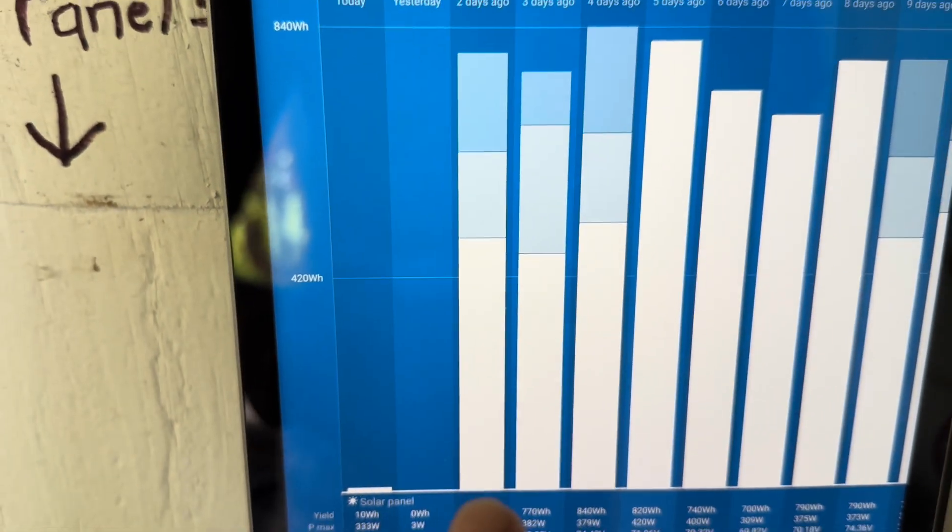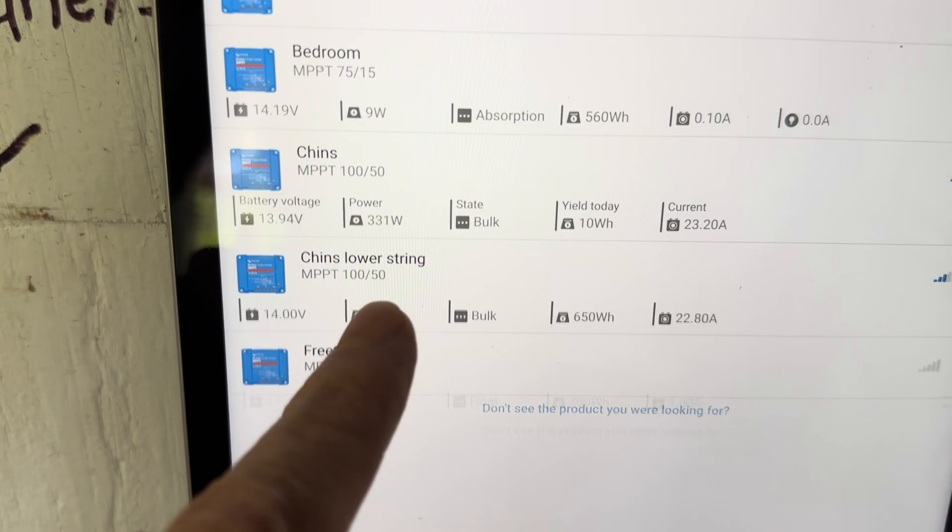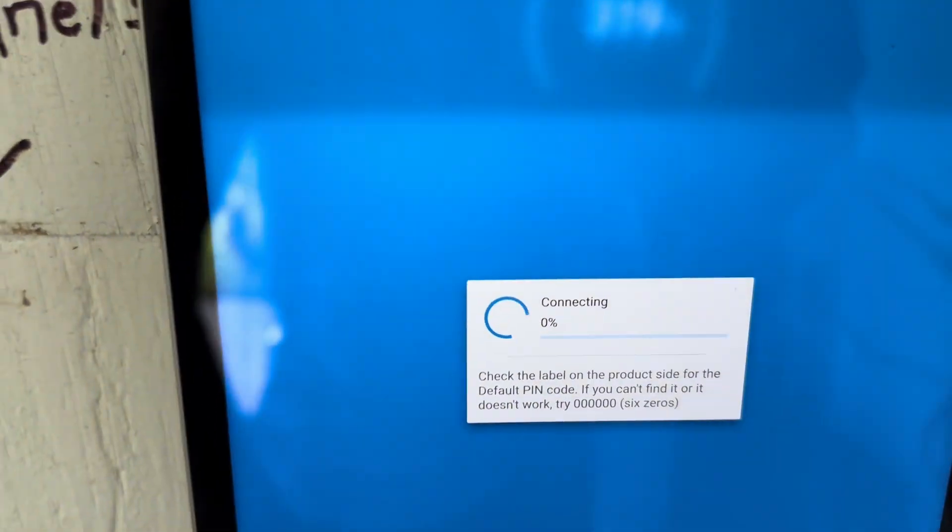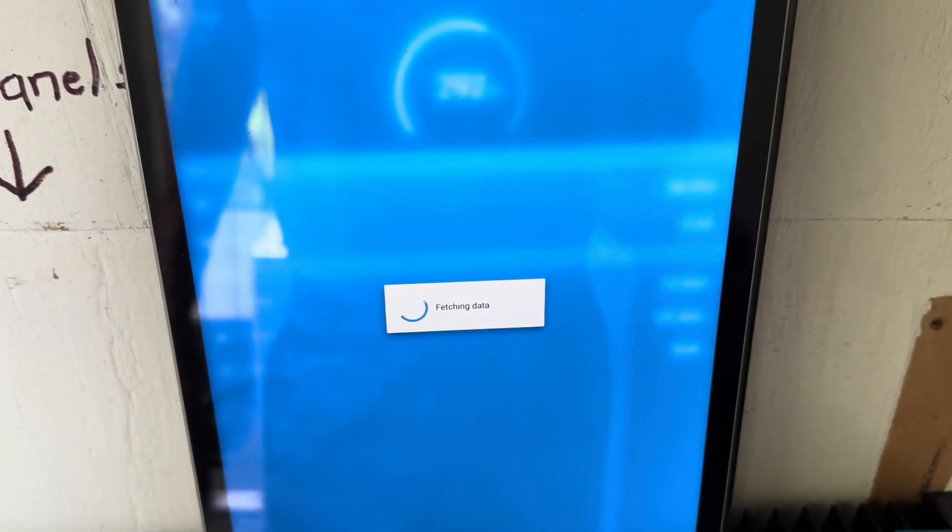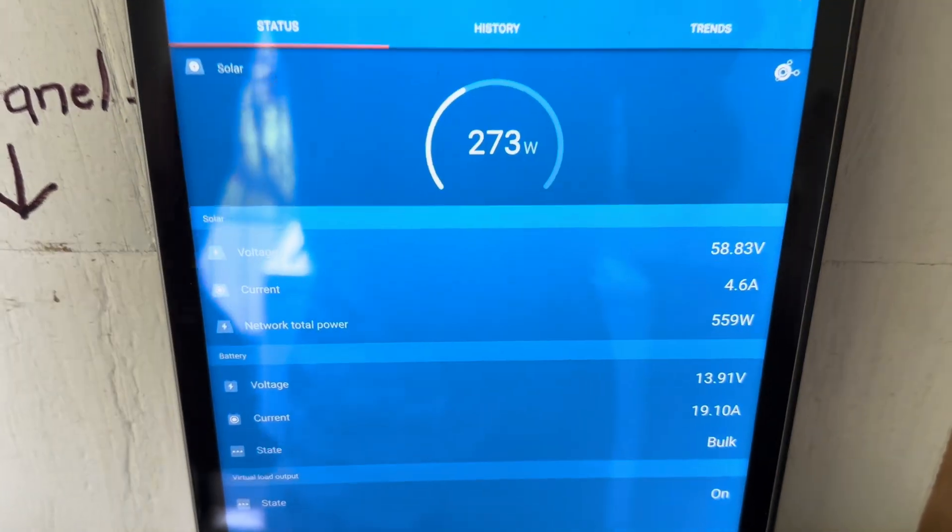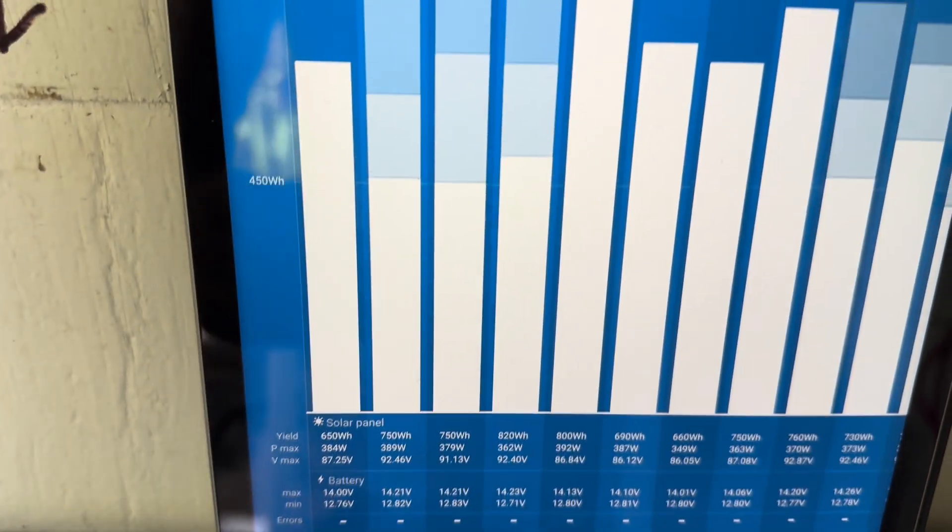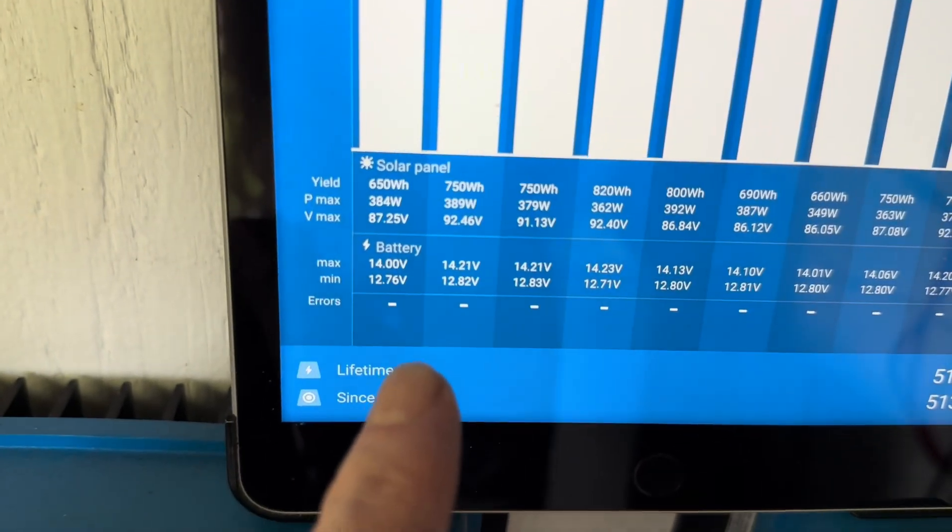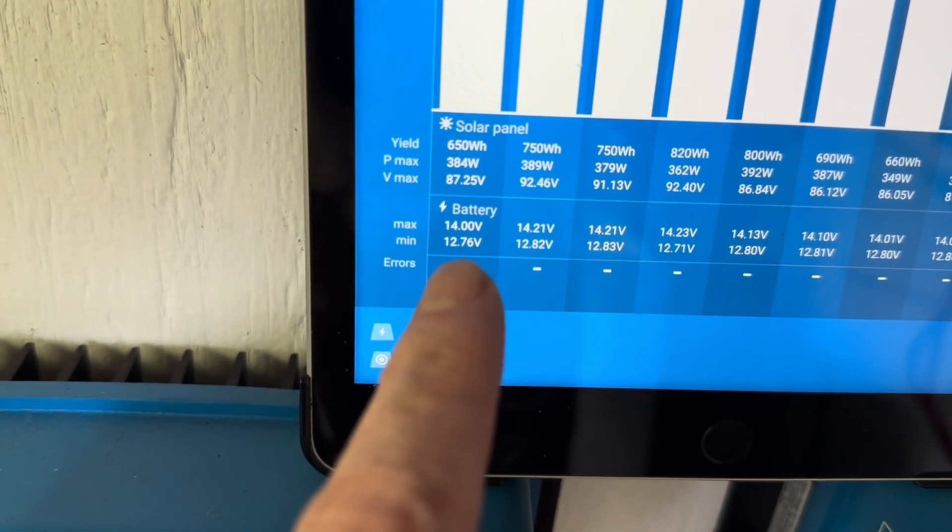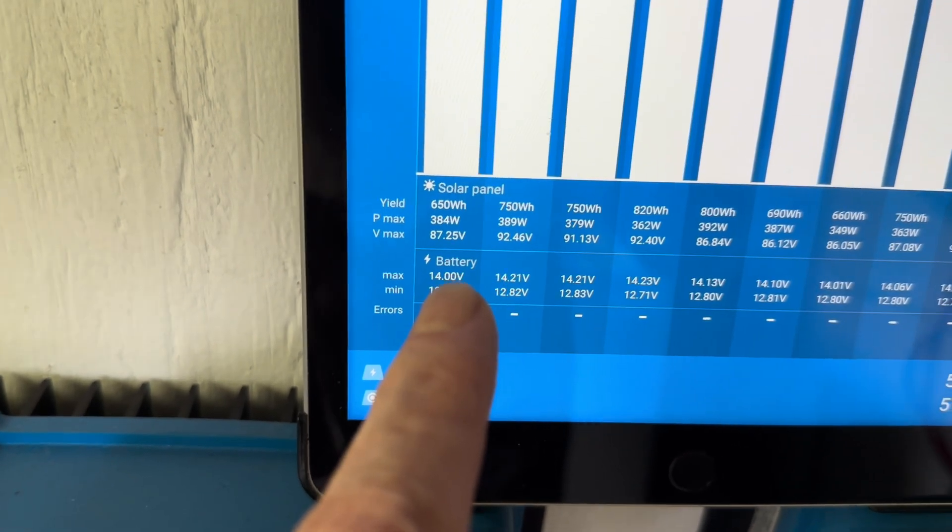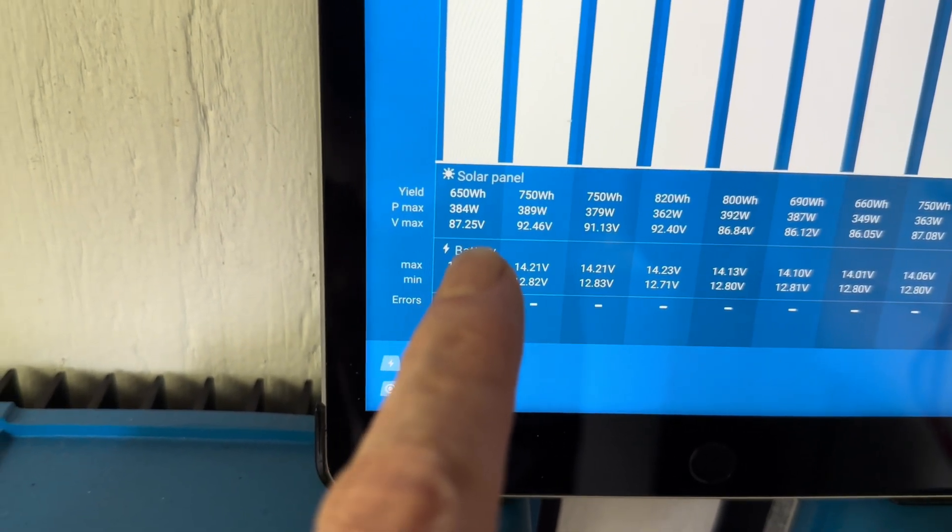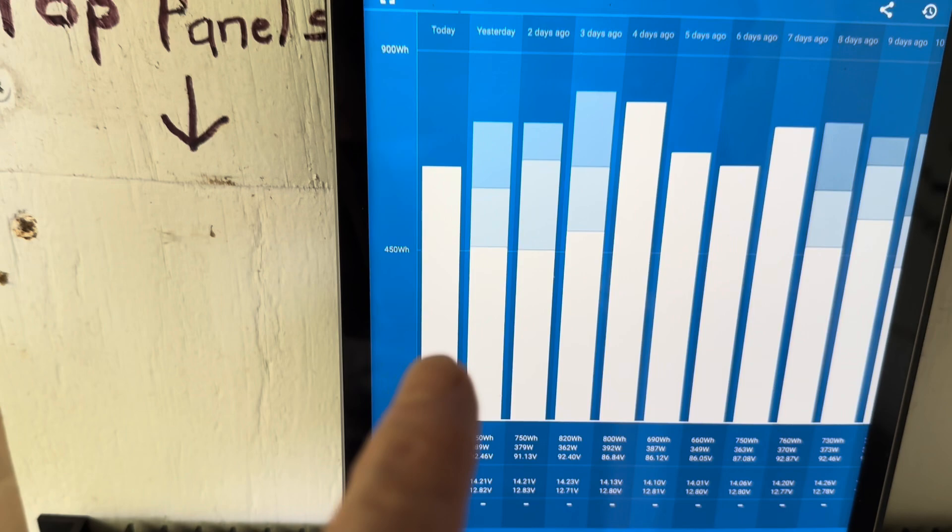And of course the other one, if I go to the other one, the lower string, and then I go to the history, I mean it's been doing fine. I mean it's now showing 14 volts on the battery, getting you know pretty full battery pack, 650 watt hours.